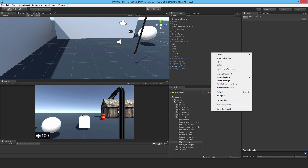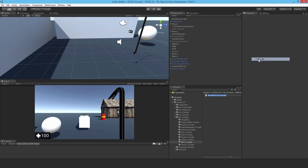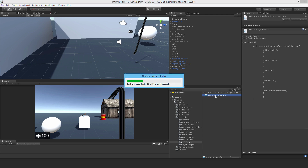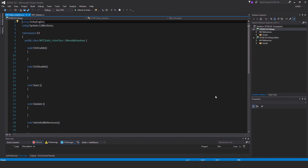Inside of it, make our first NPC script. I'm going to call it NPCState_Interface. So this is going to be an interface script, and it's just a way of creating a state machine AI. It's not the only way, but it's a way that Unity shows in their tutorials, and it works really well. So I've chosen to also go that same path.